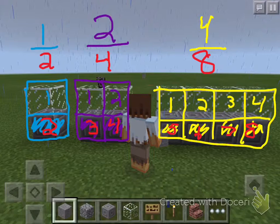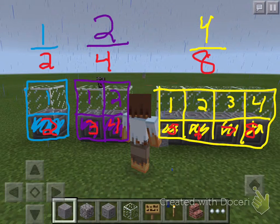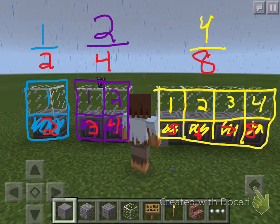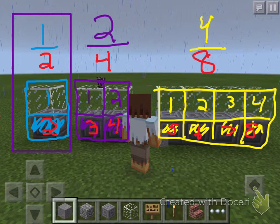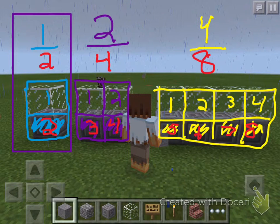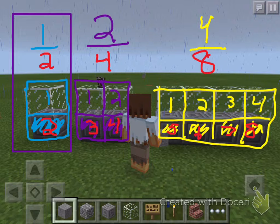Alright, so we did this in Minecraft, and we started with three fractions. The first fraction, everybody, is what? One half. One half, and so we have how many total pieces? Two. How many pieces are shaded? One. And that fraction is what? One half. Alright, great.